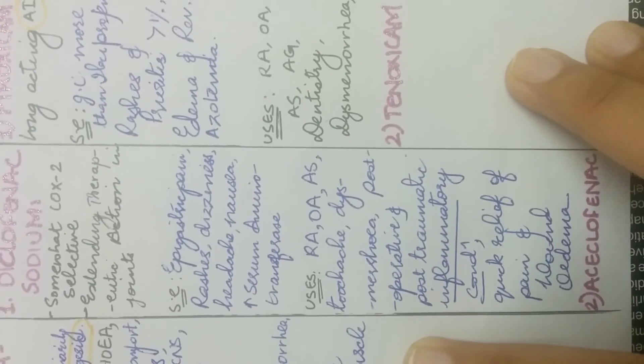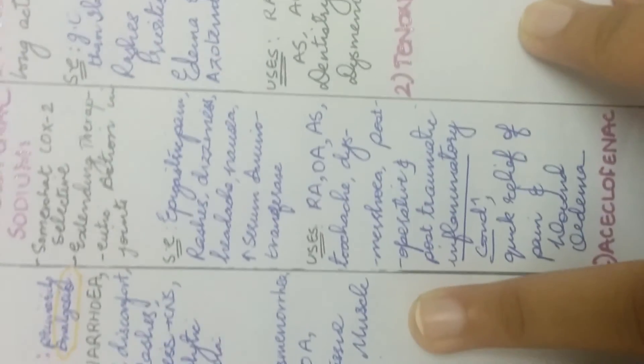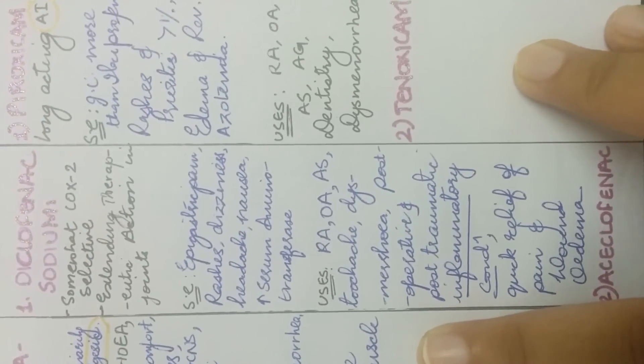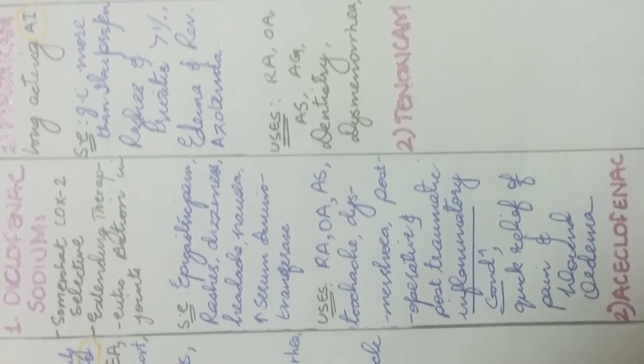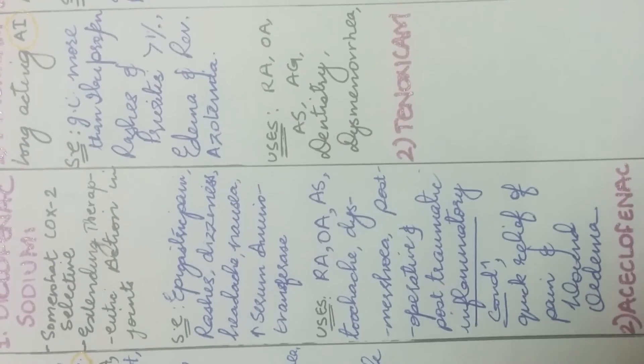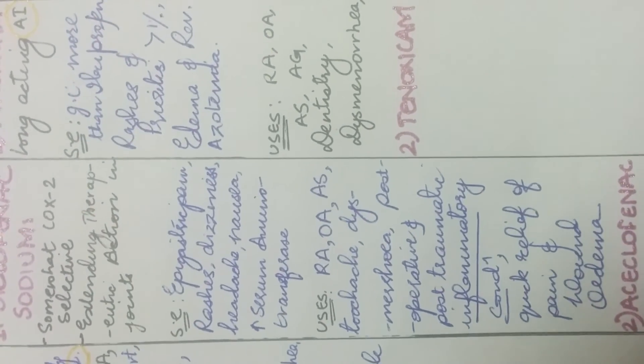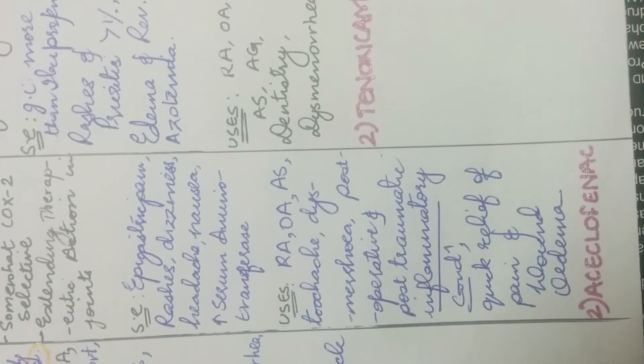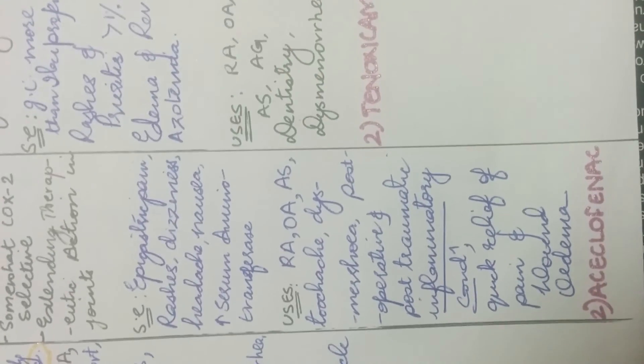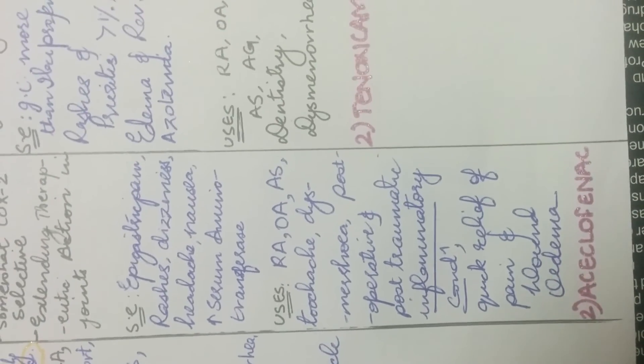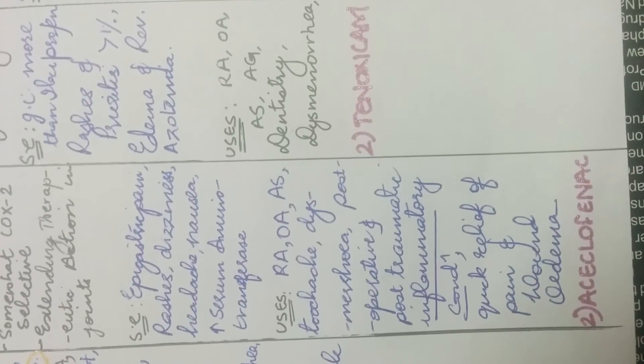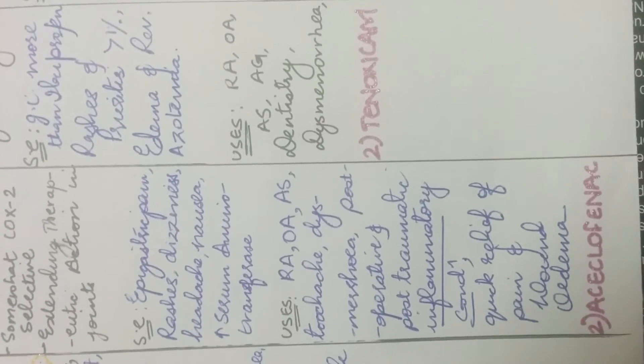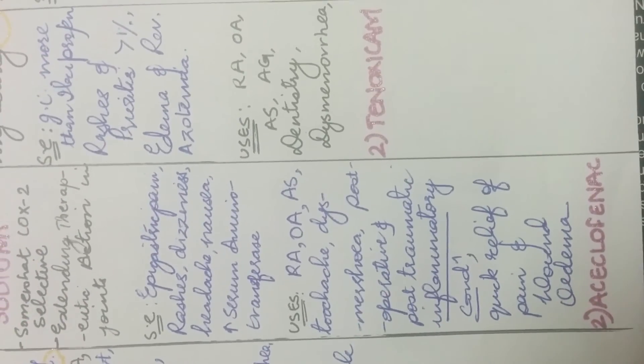Now, its uses is in RA-OA, its uses to relieve pain in RA-OA, ankylosing spondylitis, toothache, dysmenorrhea, post-operative and post-traumatic inflammatory conditions. It is also used to relieve pain quickly and to relieve edema around wounds. And another drug which lies under this category is aceclofenac.